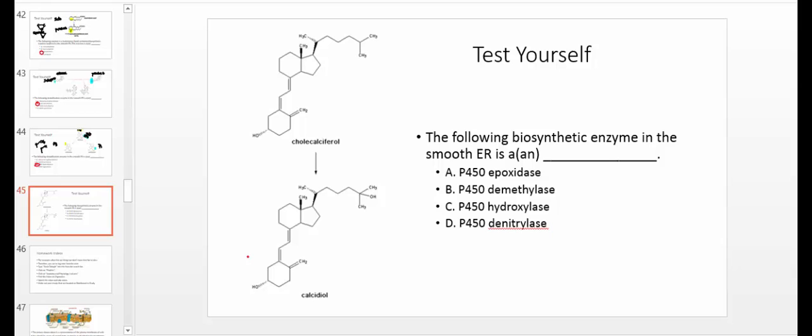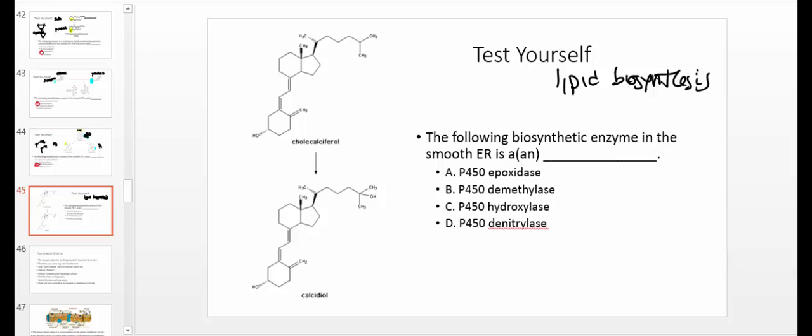Here's another example — the following biosynthetic enzyme in the smooth ER is a what? Looking at the difference between the two molecules: in the substrate there's nothing there, but in the product there's a hydroxyl group. It went from having a hydrogen to having a hydroxyl group — so this is a P450 hydroxylase.